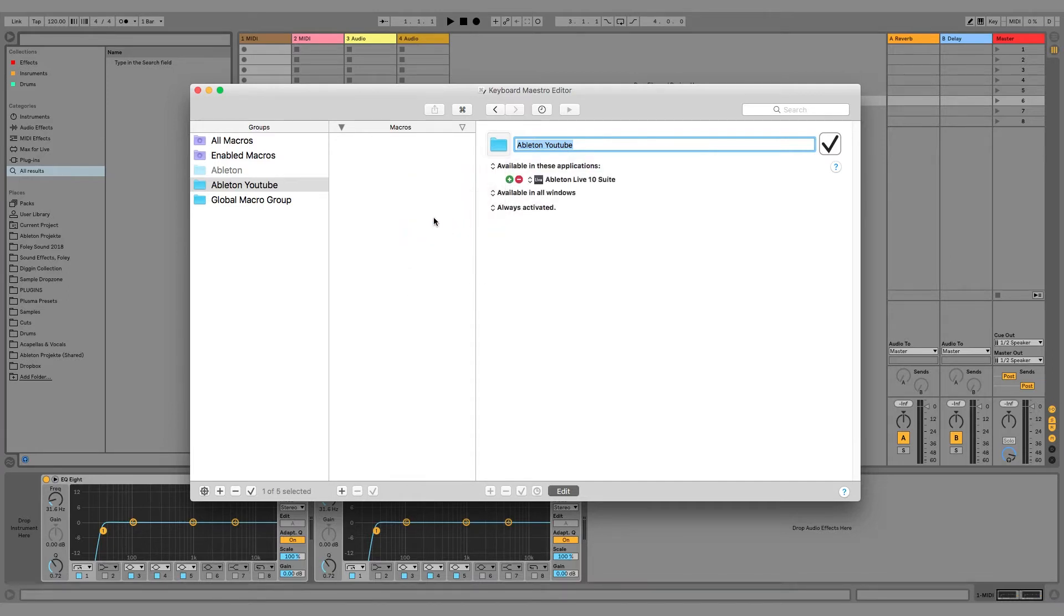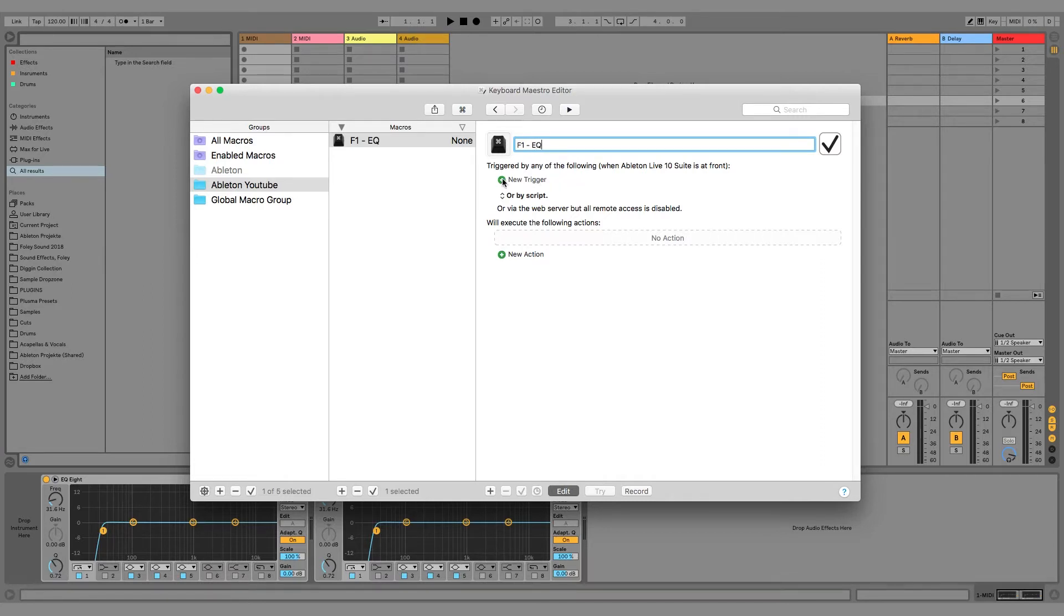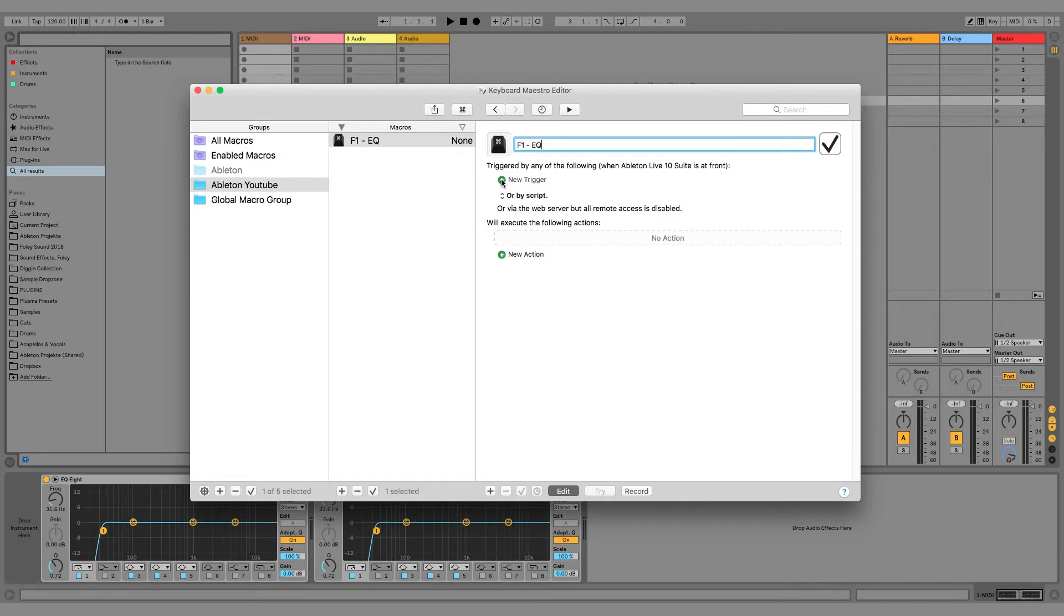Now we can set the available application to Ableton. Right here we can create a new macro inside this group. Click on plus. Let's name it F1EQ8.